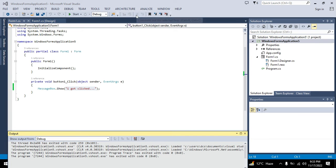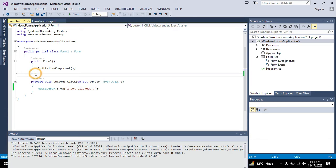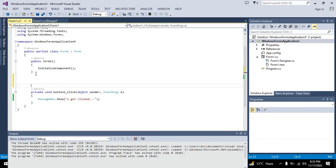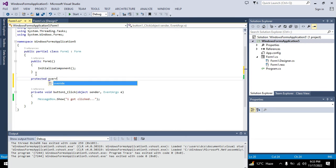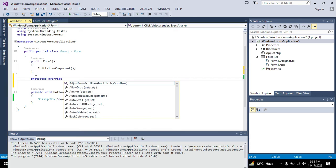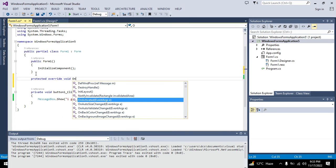Now we will create a simple code that will auto-click the push button. We will write here above the private void, we will write protected override void OnShown with event arguments.